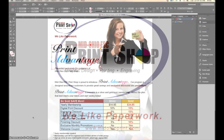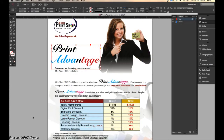Hello and welcome to this online tutorial brought to you by the MidOhio Educational Service Center Print Shop. In this tutorial we're going to take a look at Adobe InDesign and how to take the fonts that are in our document and convert those to outlines for print production.